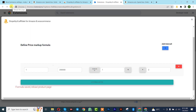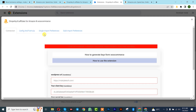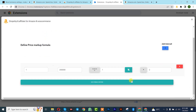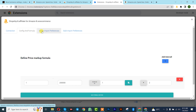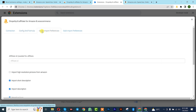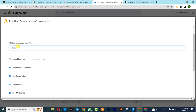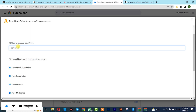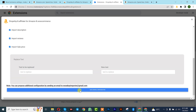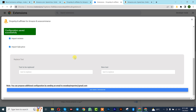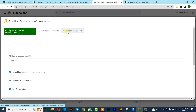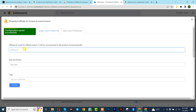Once saved, refresh your browser. Then click on Single Import. Insert your Amazon Affiliates ID — for example, something like 'check2022-23' — then scroll down and click Save.